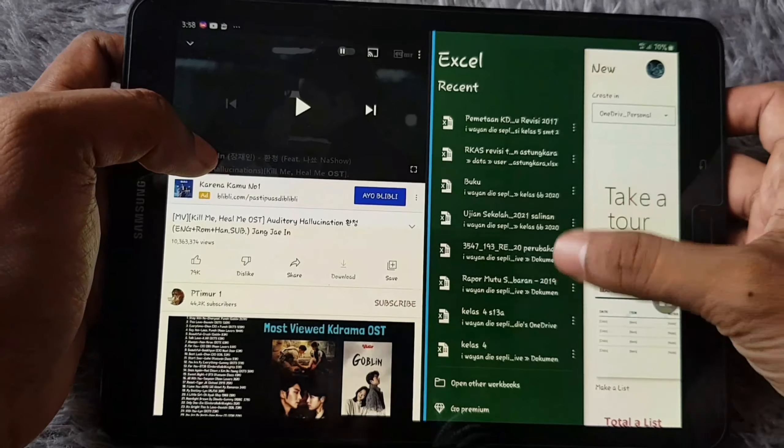You can still do your multimedia — watching video, hearing music — and you can also still work in Microsoft Excel. You can also adjust the size of the split screen by long pressing and dragging the divider. That's the first thing you can do with your Tab S3 in 2022.